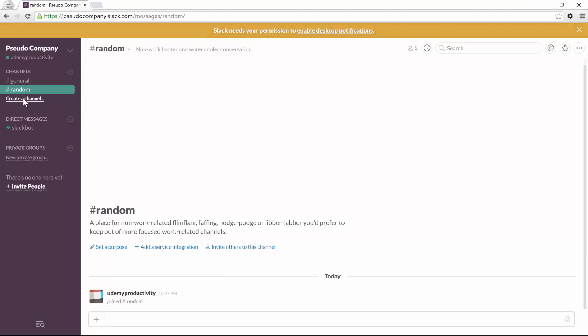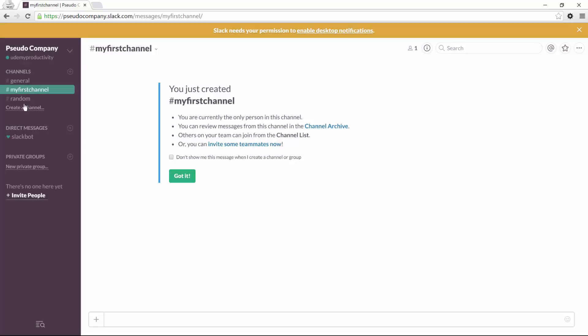But you can create as many channels as you want, so I can do my first channel, click on create and that will be automatically added to the list. In the next lesson, we'll see how to use a channel, how to add team members, and how to create private groups.